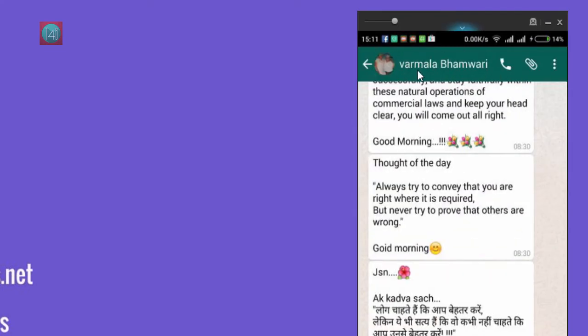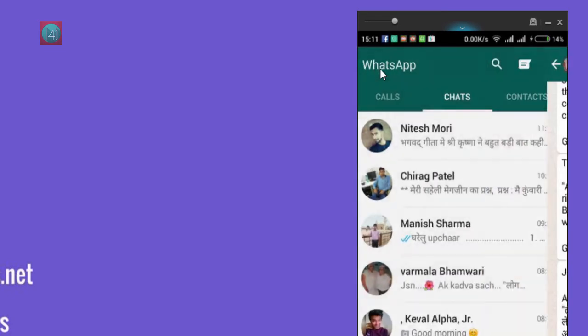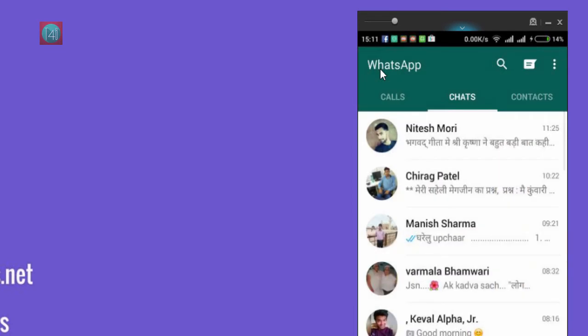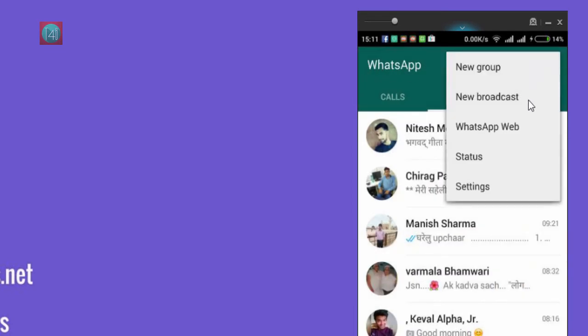You can see here the last seen option is not available now. And how to get it back? Same process - click on Settings,